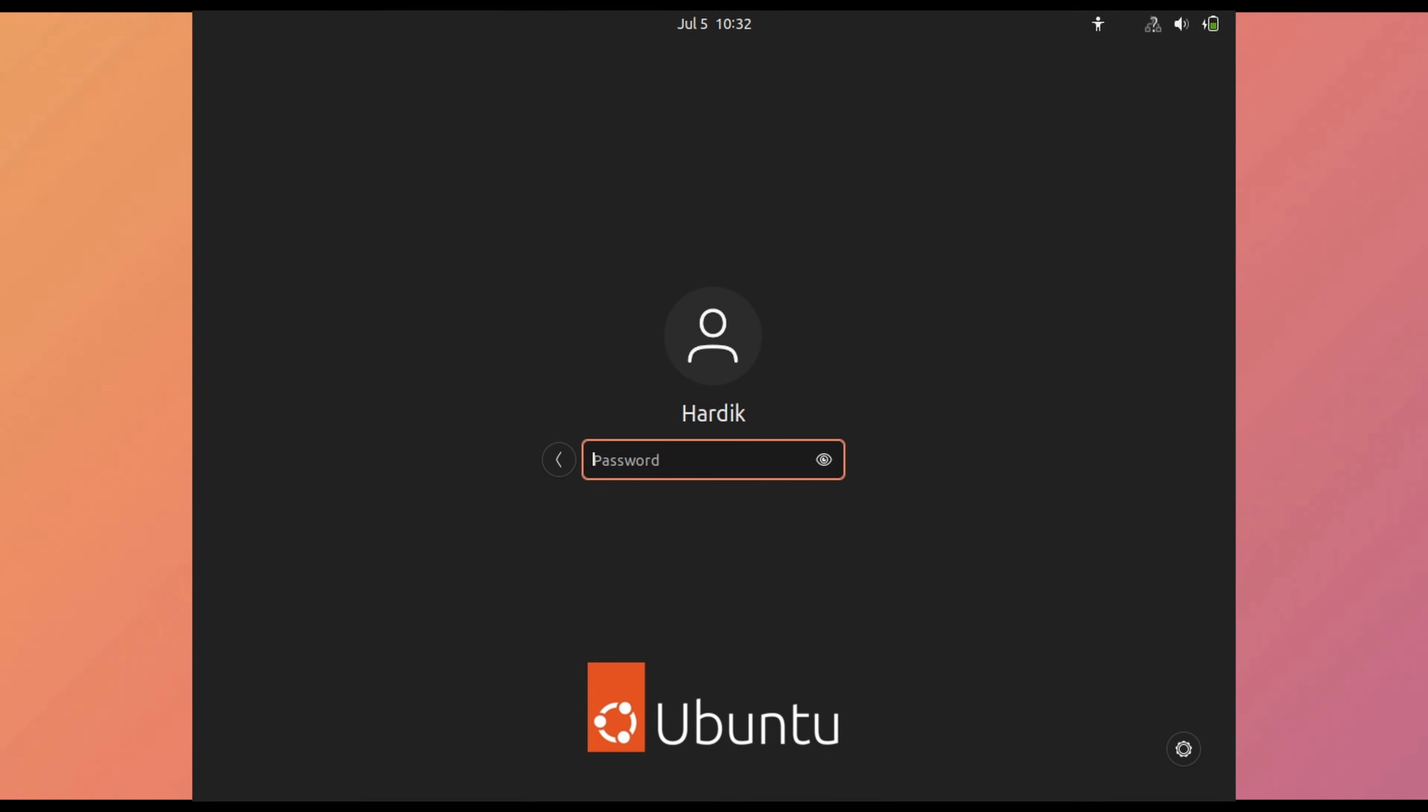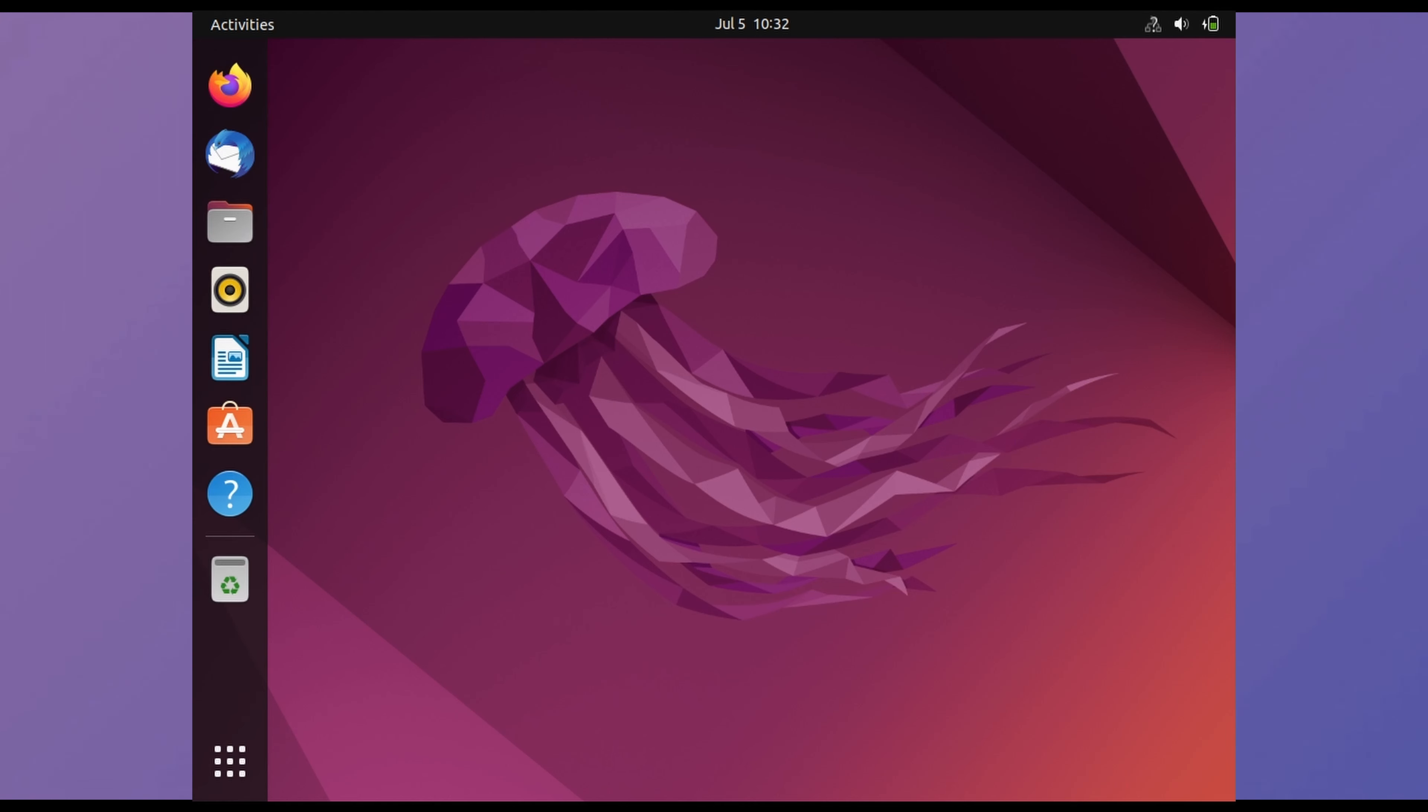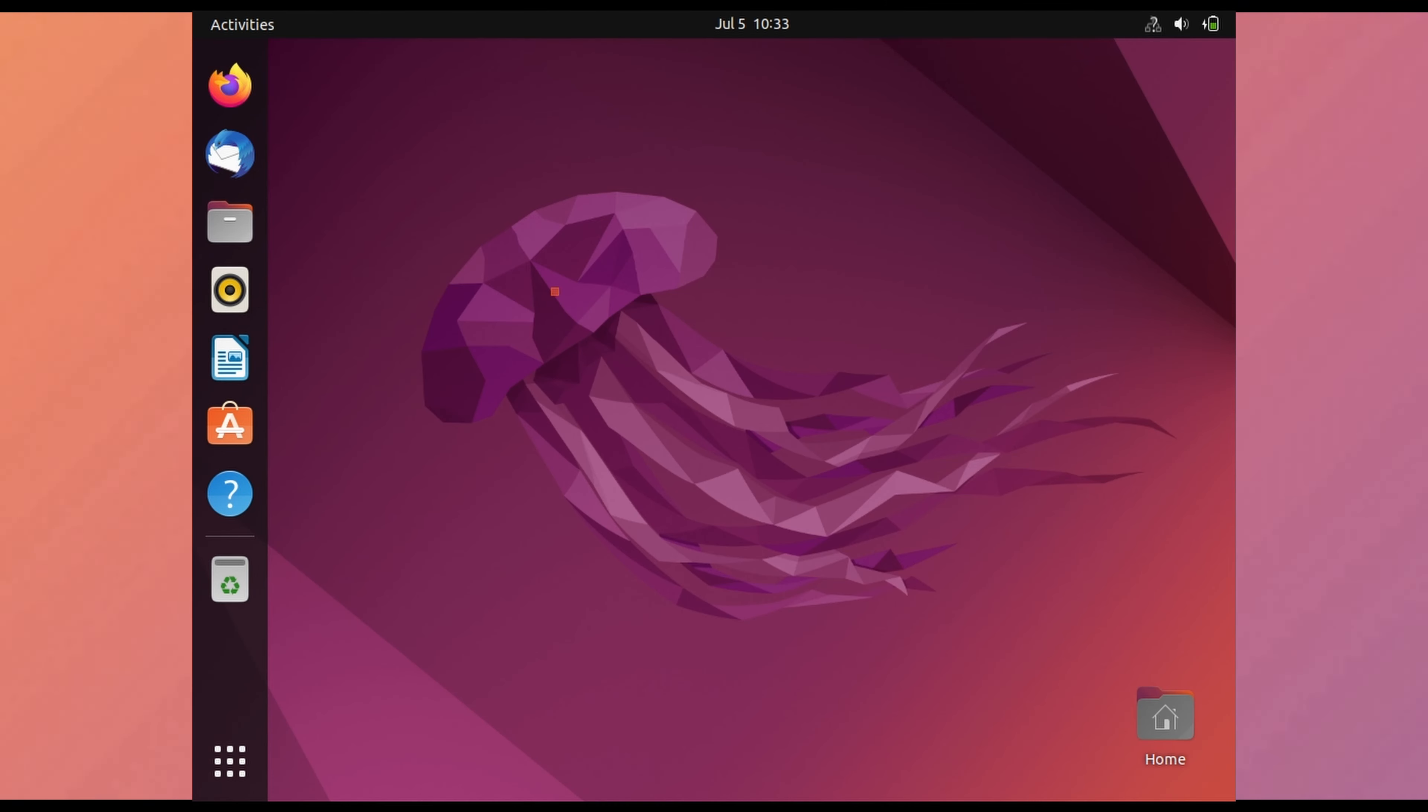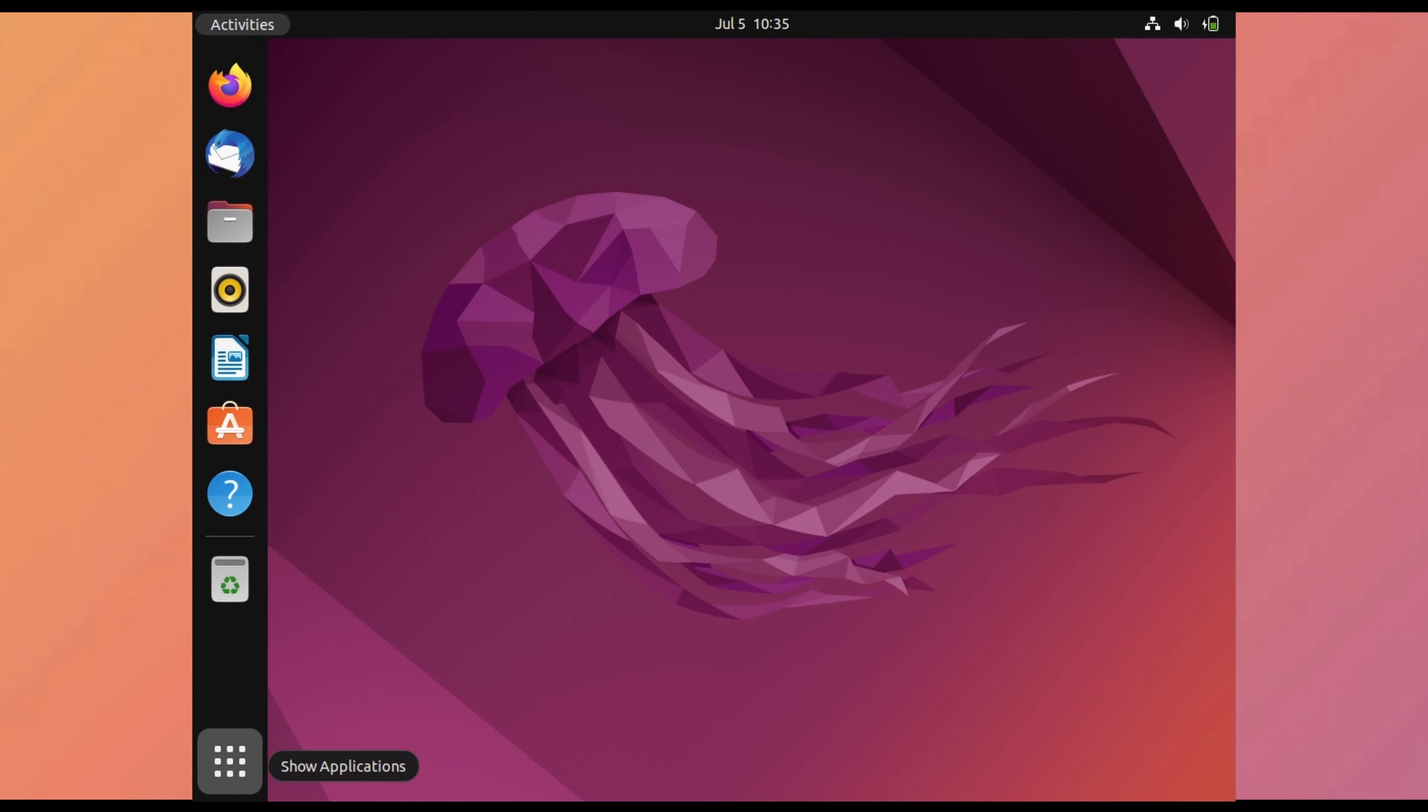When Ubuntu starts you will see your username then enter password then you will see a popup like in Windows. And this is your home screen which looks pretty good. In the left you will find some apps. This is identical to taskbar in Windows but in left.